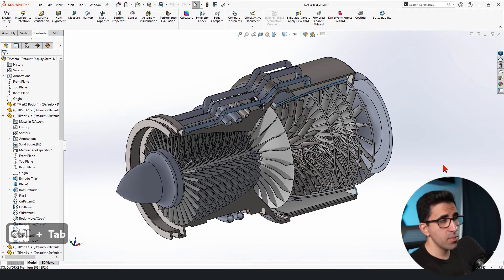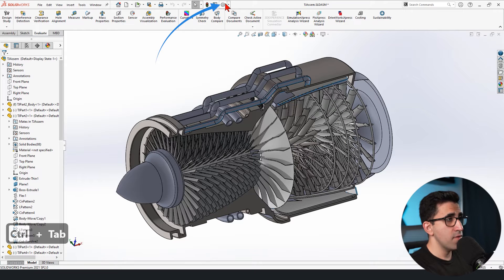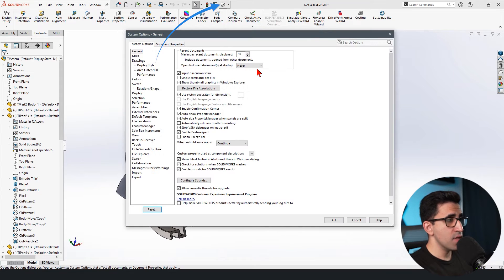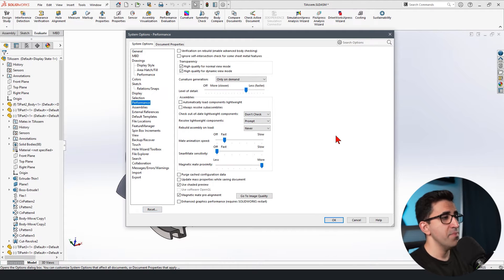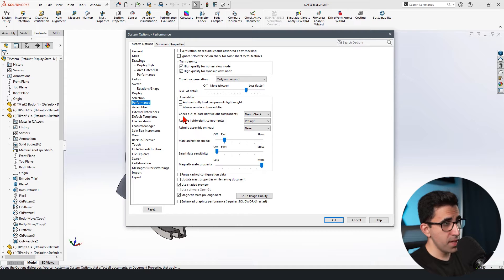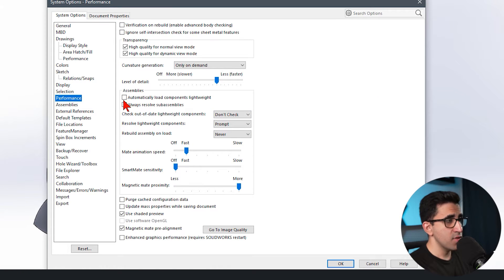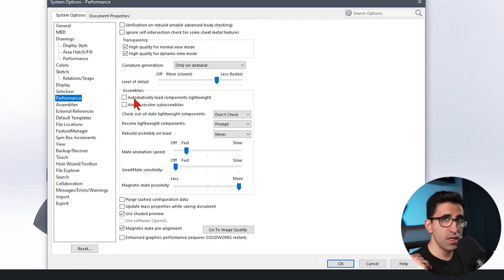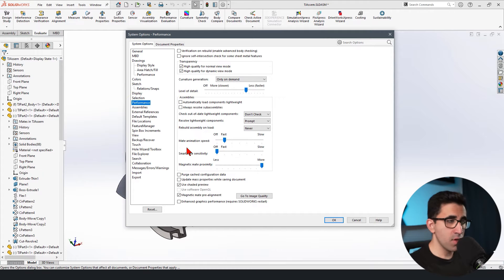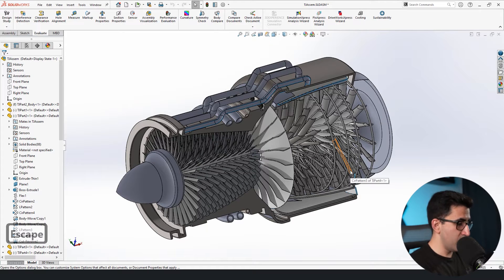Next on the line, I have the assembly. It's a little bit more technical. We go to the settings and we go to performance. We have some settings here that we can play with. For example, if your computer cannot handle it, you can check automatically load components lightweight, and then it will increase your computer or SOLIDWORKS speed a little bit. When you're going to mate two components together, let me make an example.